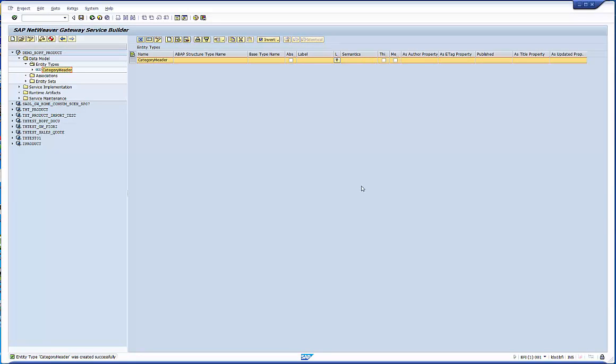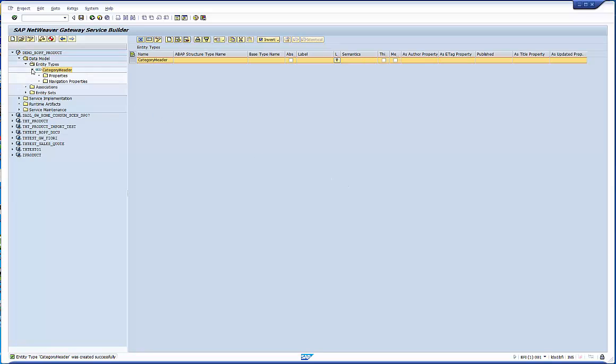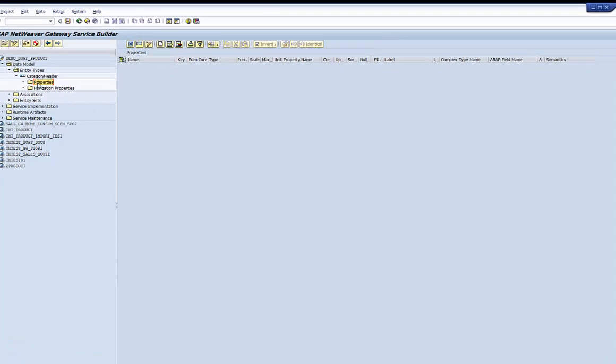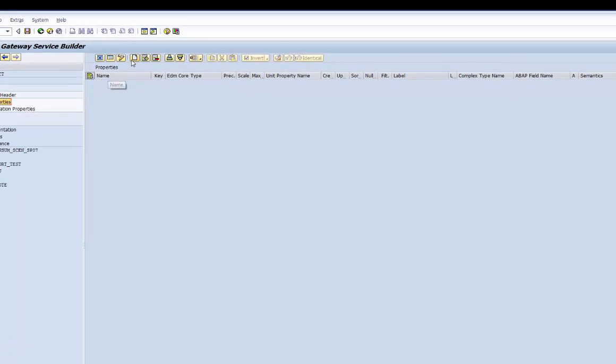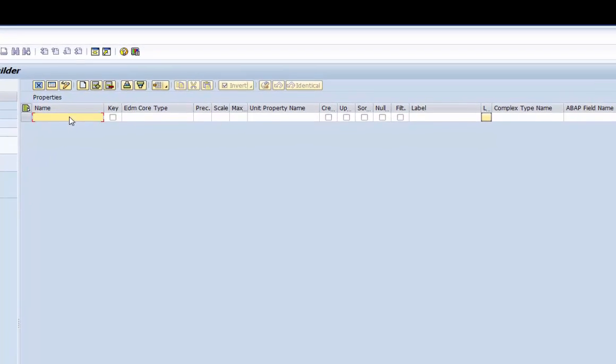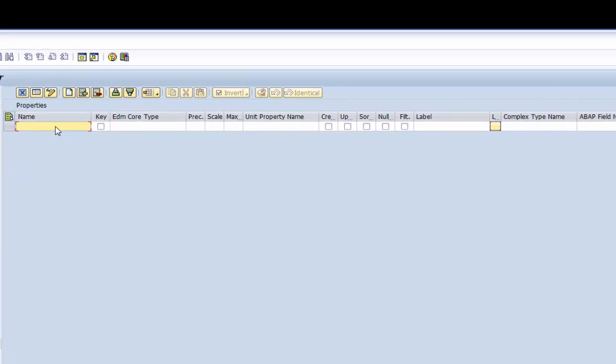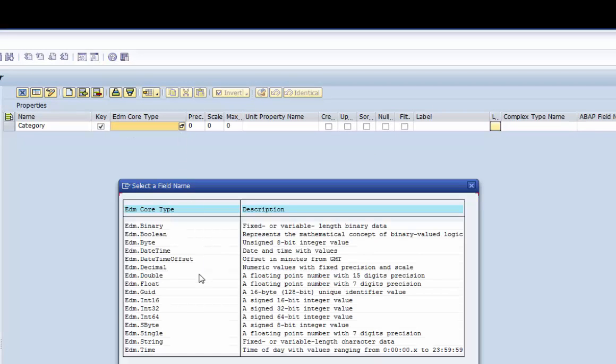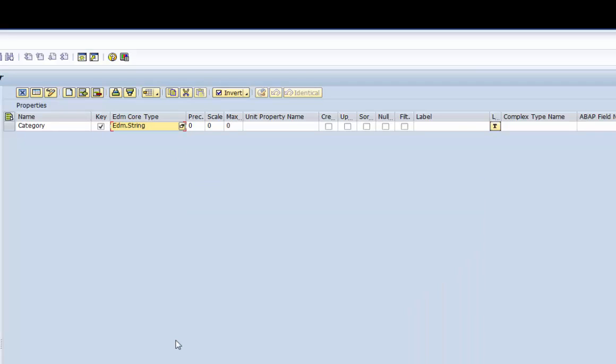The result set should contain only the category, no further data. Therefore we have to add only one property to the entity type. We add the property, its type, its EDM string and we can maintain further UI related attributes like the flags sortable or filterable or the field label.